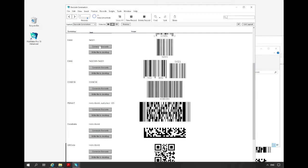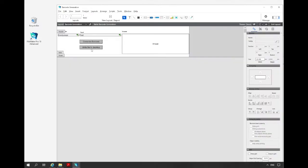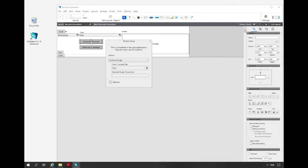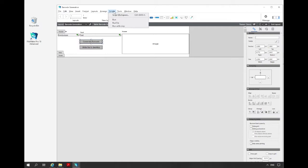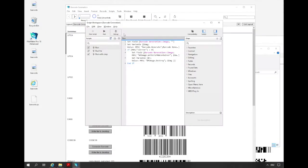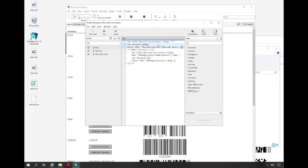If we want to know which script is triggered by this button we can activate the layout mode and can double click the button and we see that the script run is executed. We can look at this script in the script editor. Here we can see the script. At first we clear the image container that contains the output. Then we set a variable and call in it the MBS barcode generate function.